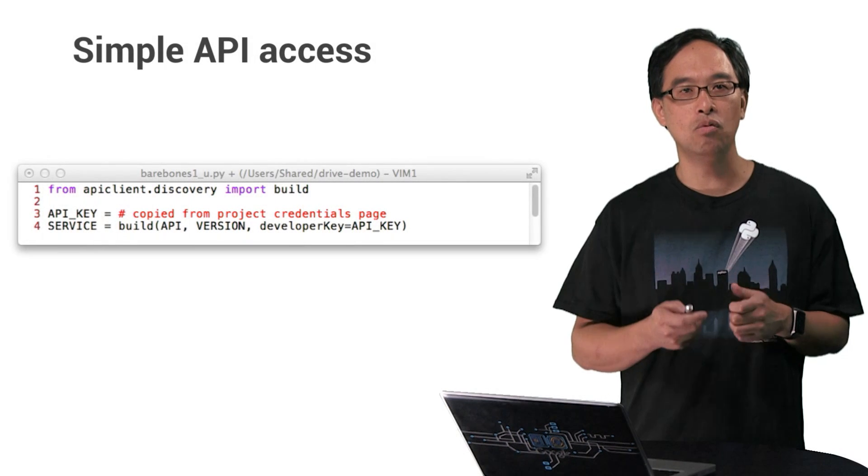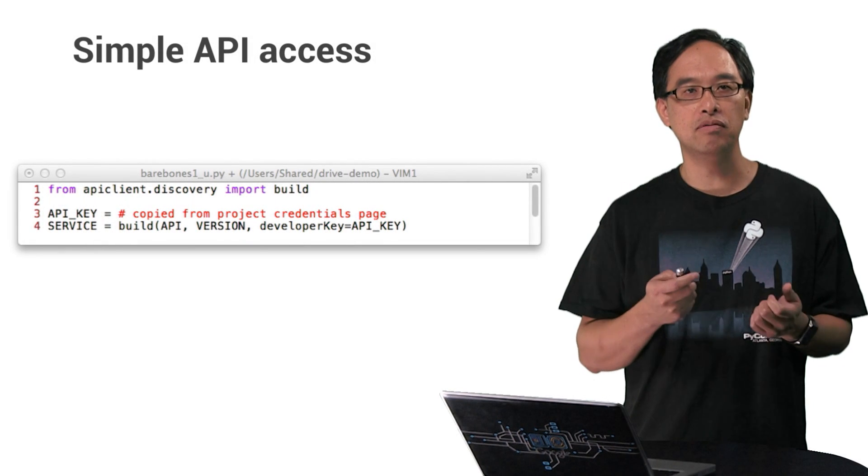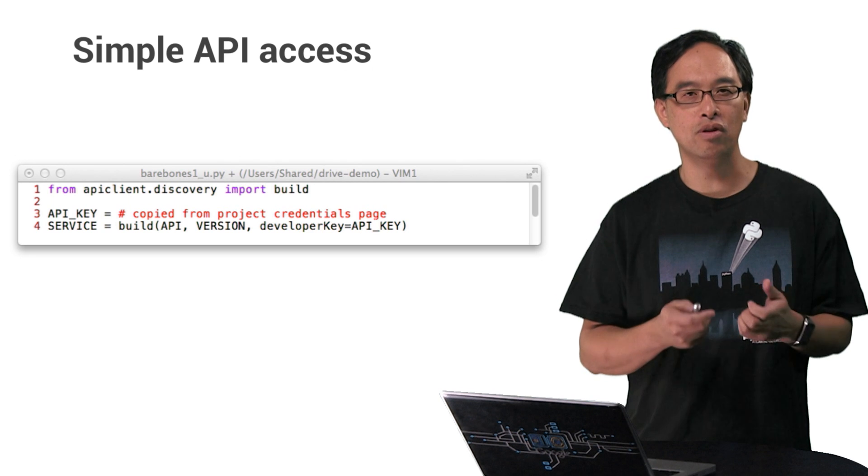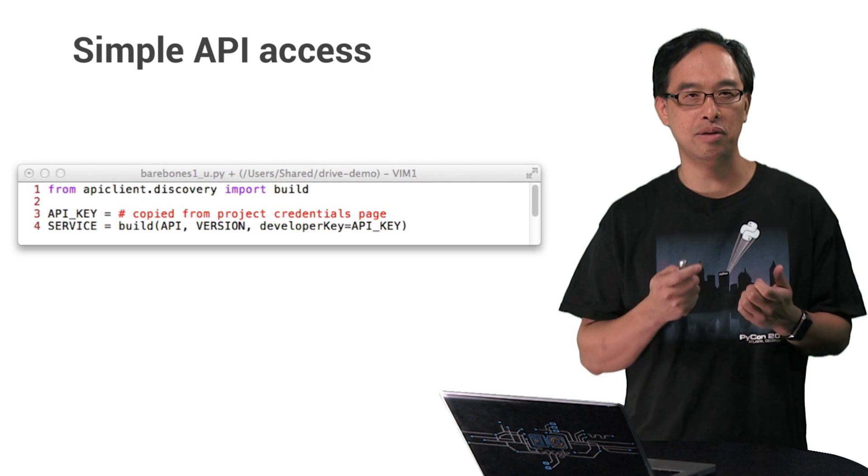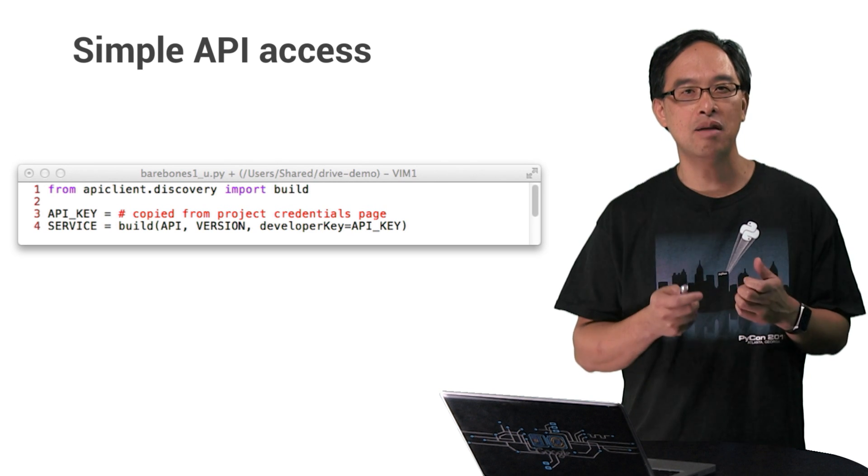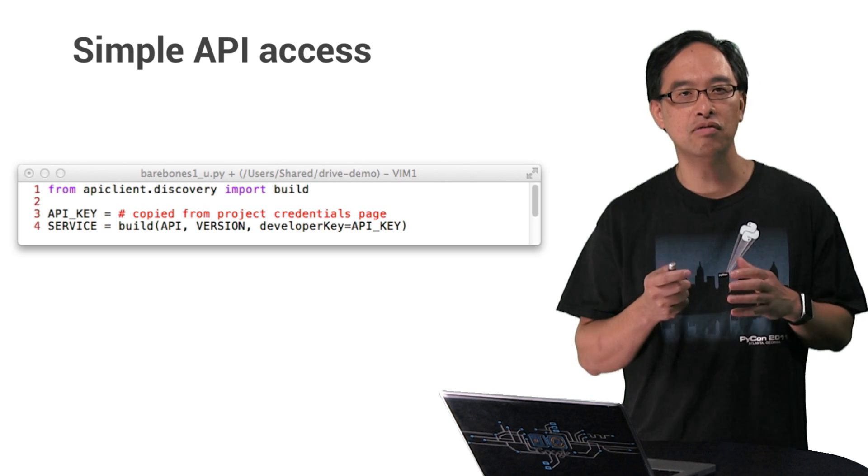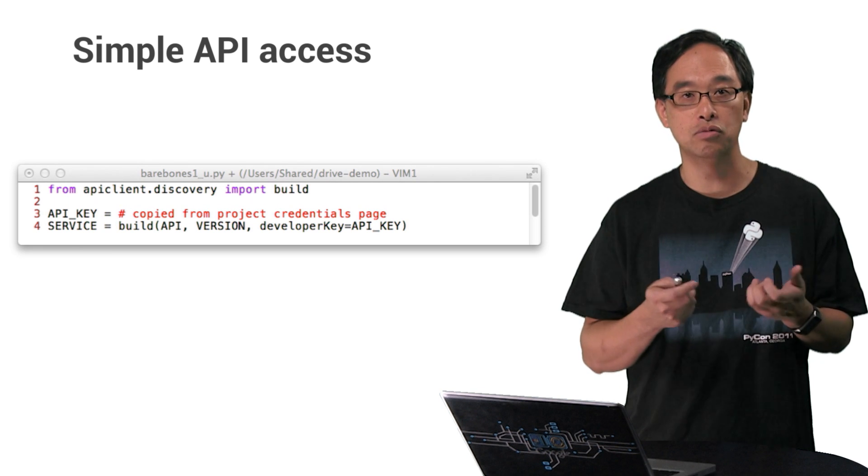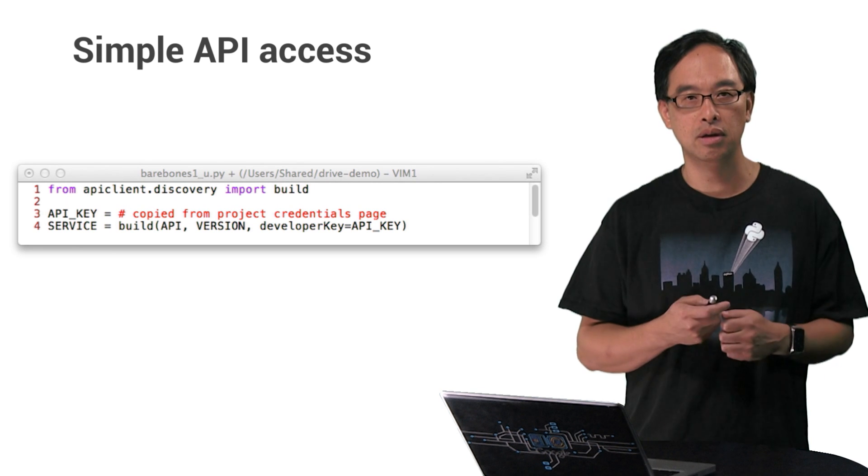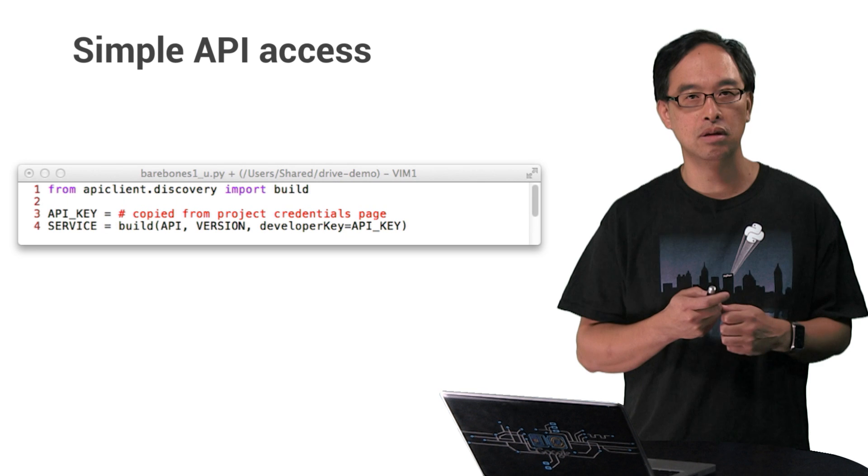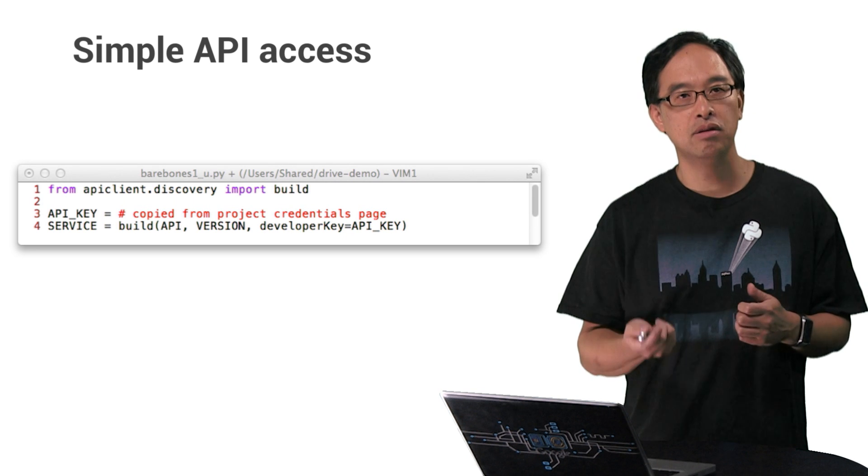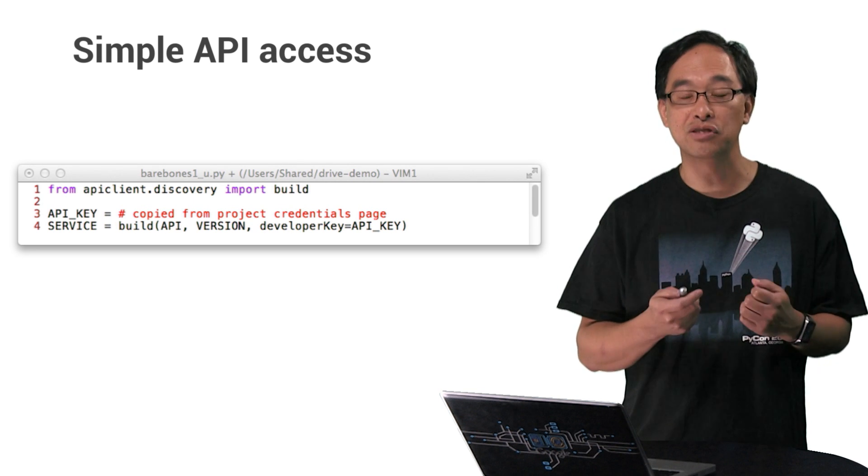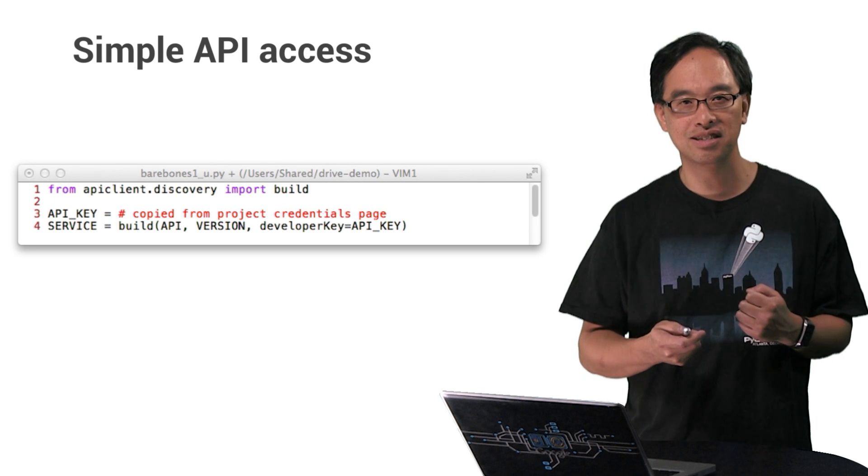On line one, we import the build function. It creates a service endpoint for interacting with an API. The concept is the same, but maybe slightly different in other languages. For example, in Java, there's a builder class with a build method. In JavaScript, there's a load function. .NET, Objective-C, and PHP have a service class.